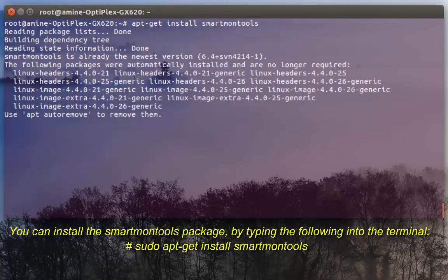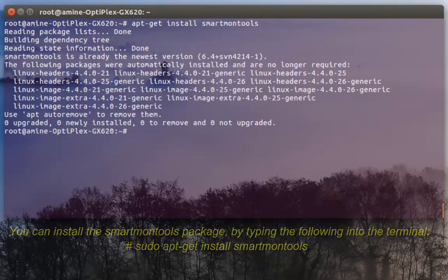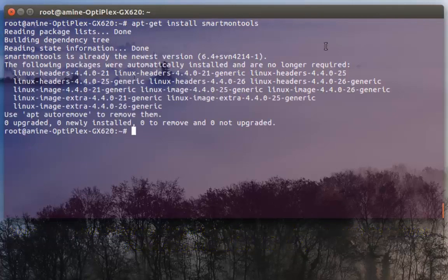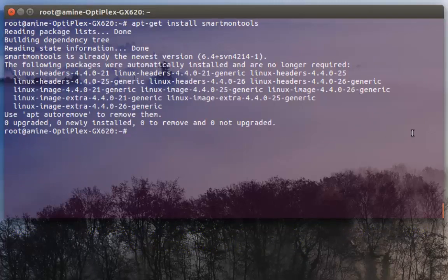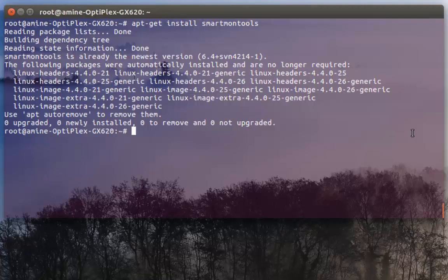I have already installed it, so it's installed. Then the first thing you have to do is to check if your hard disk supports SMART or not. In order to see that you have to execute a command.